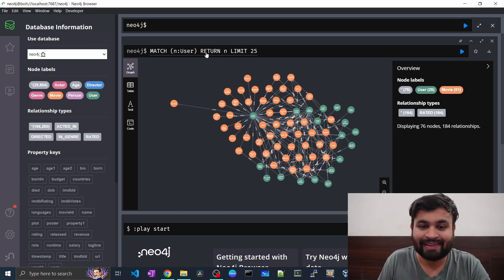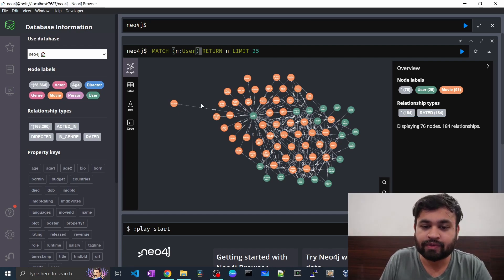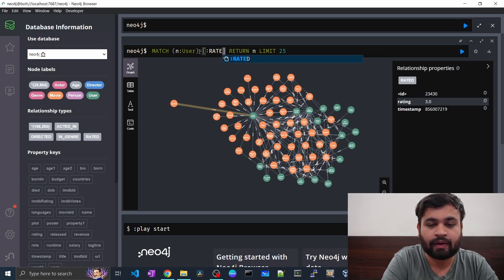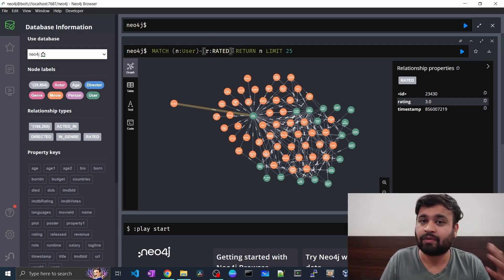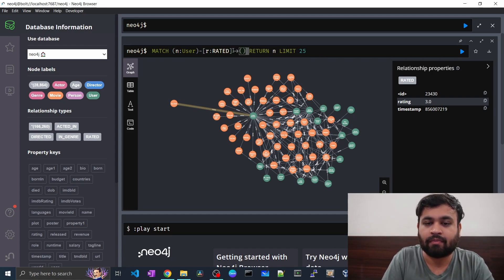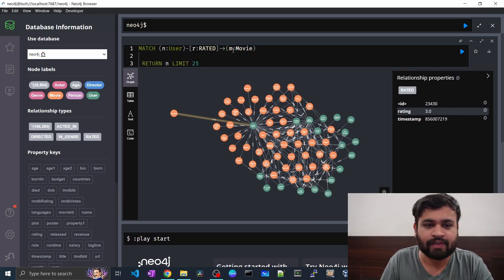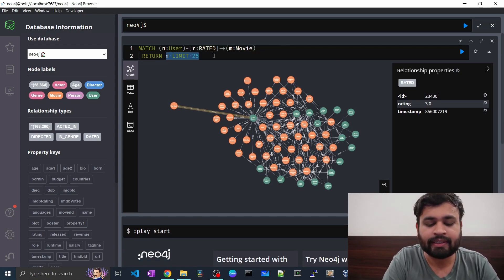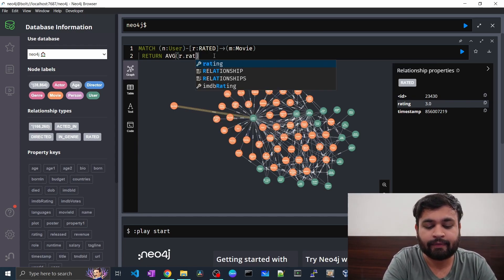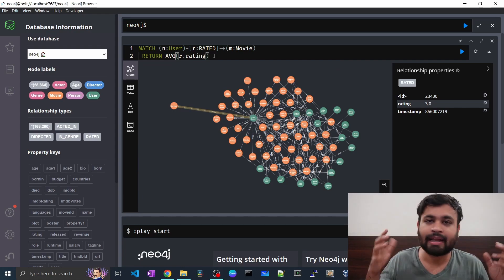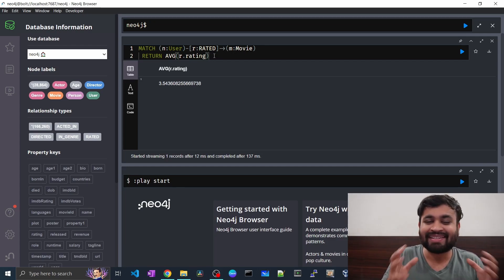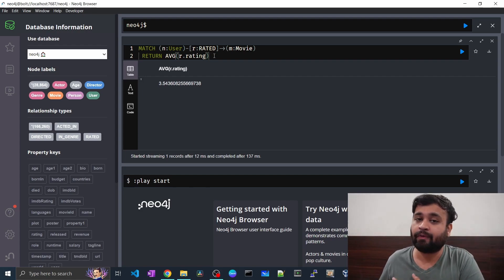To get the average rating across the whole graph, it's very simple. We match the user node with the 'rated' relationship — direction left to right — and give it a variable so we can access the rating property. Then for the movie node, we return the average function: AVG(r.rating). Make sure you use the correct property name, otherwise it will return nothing.